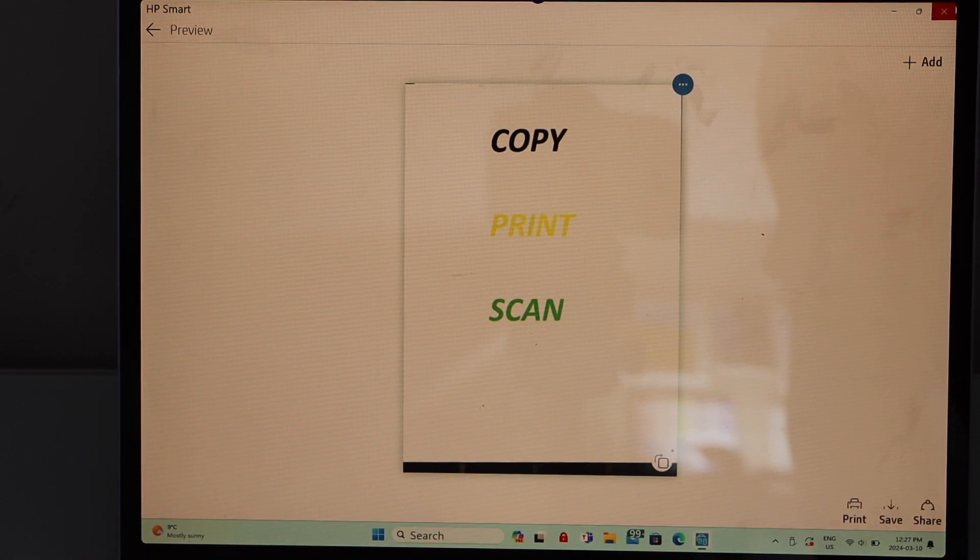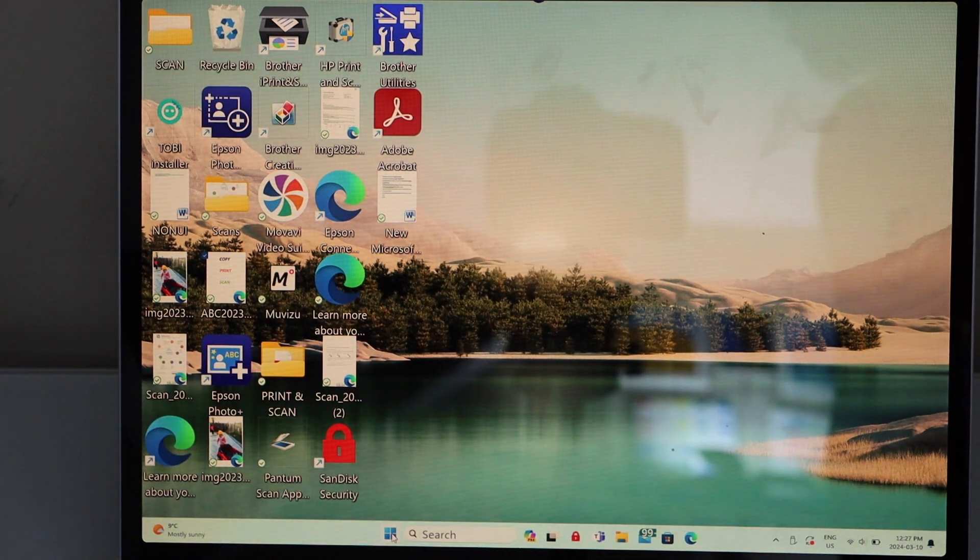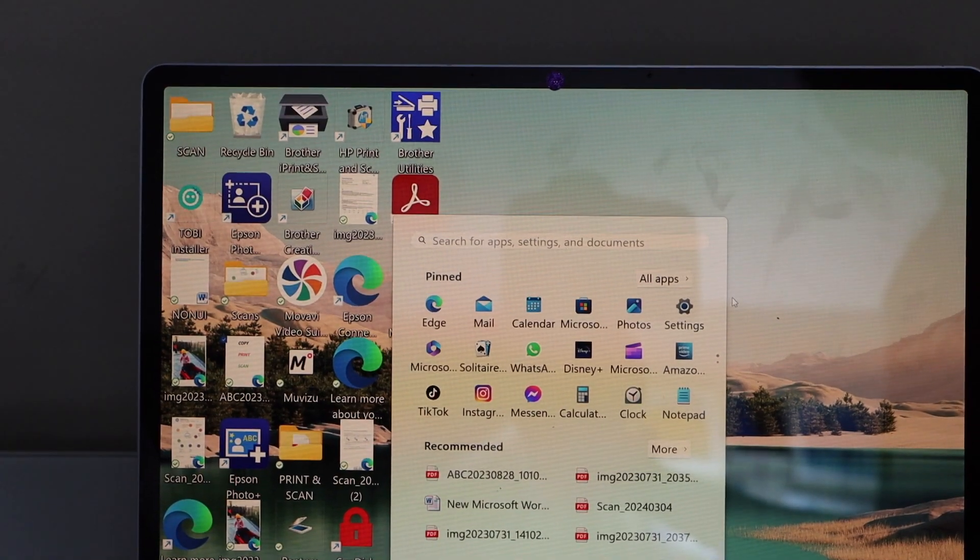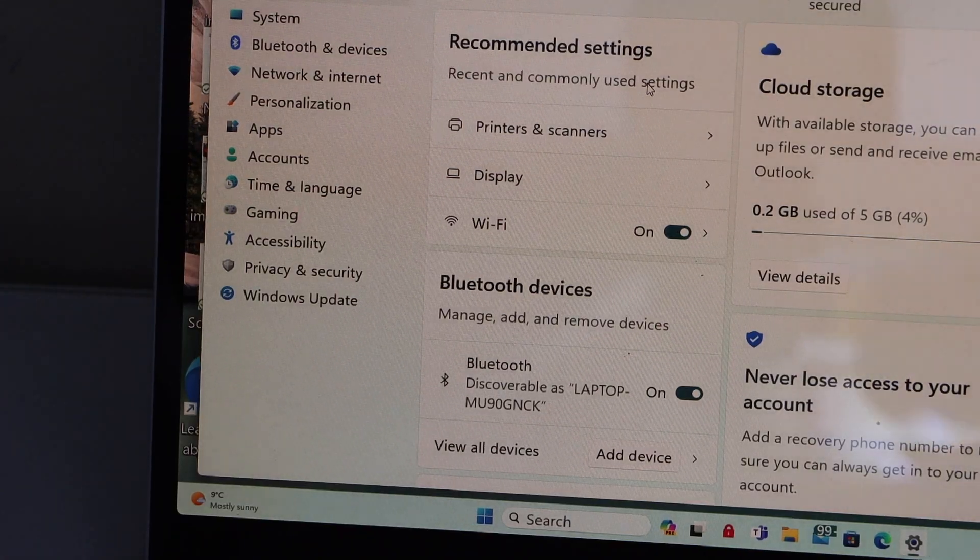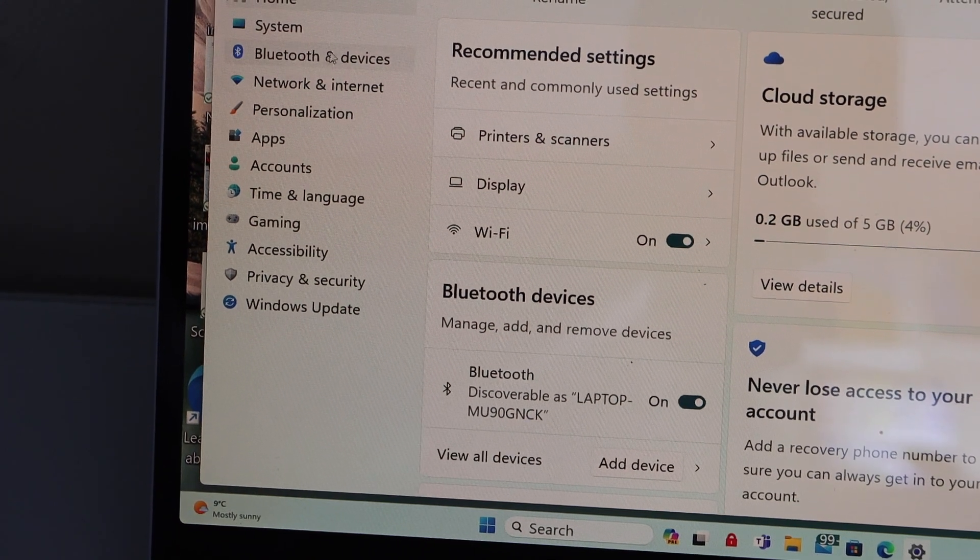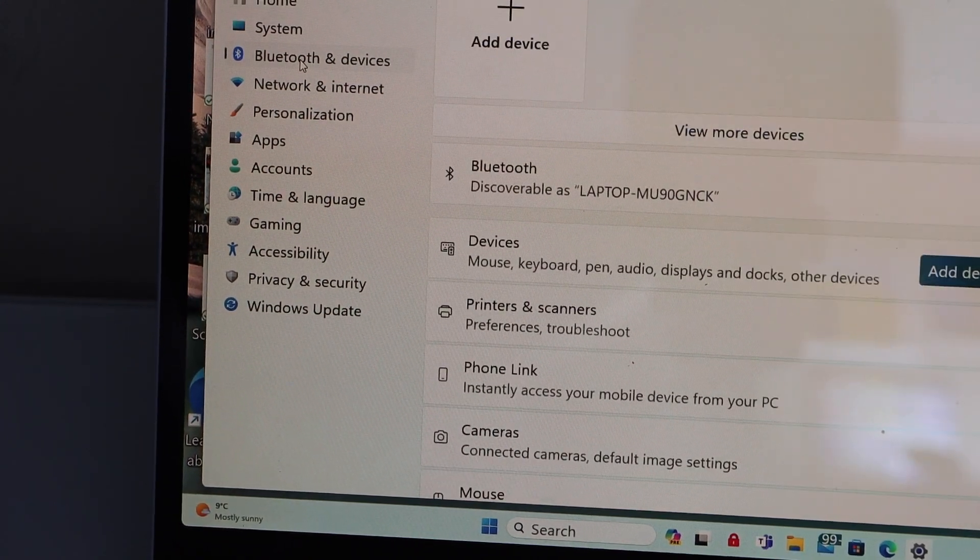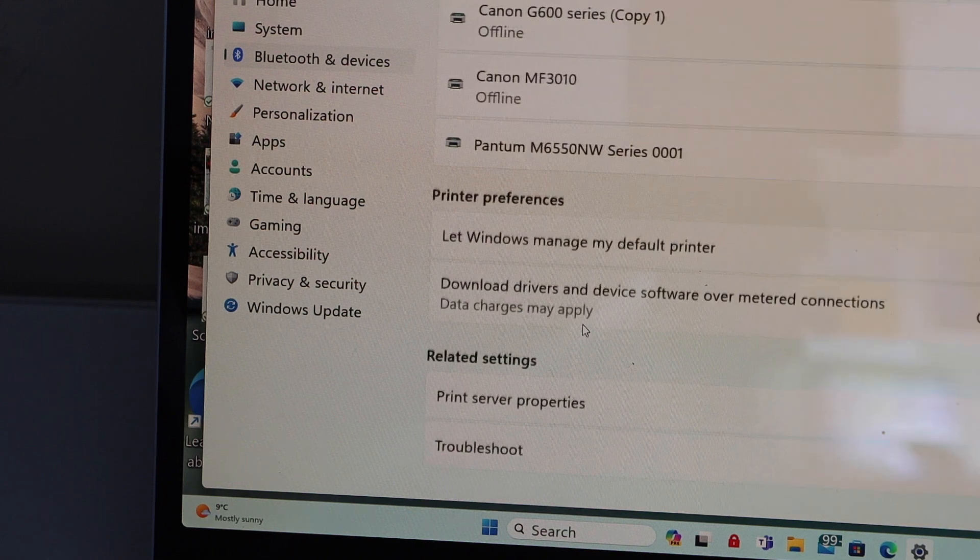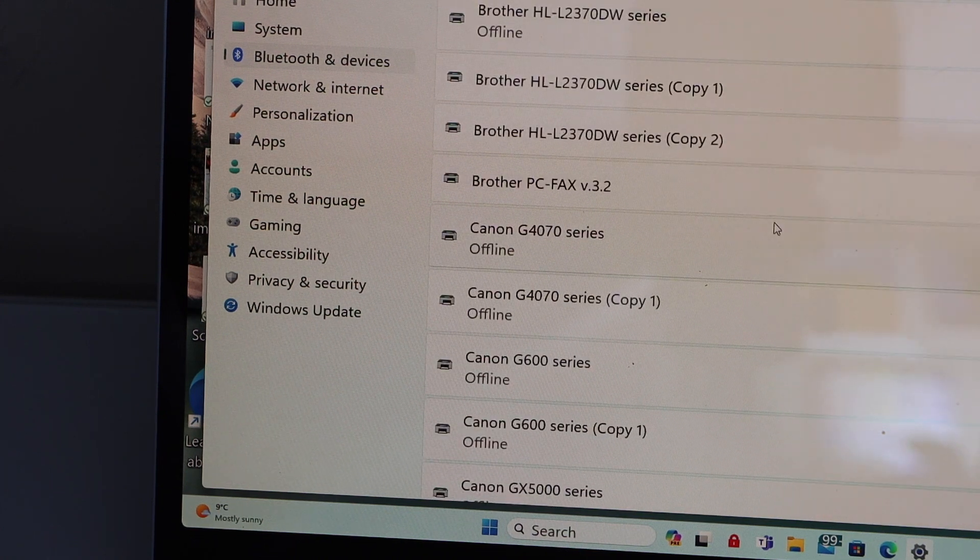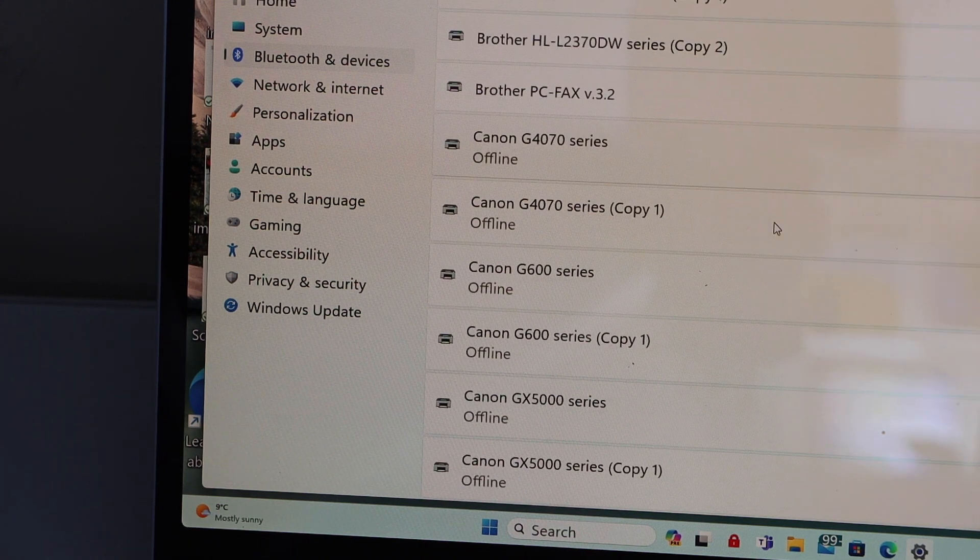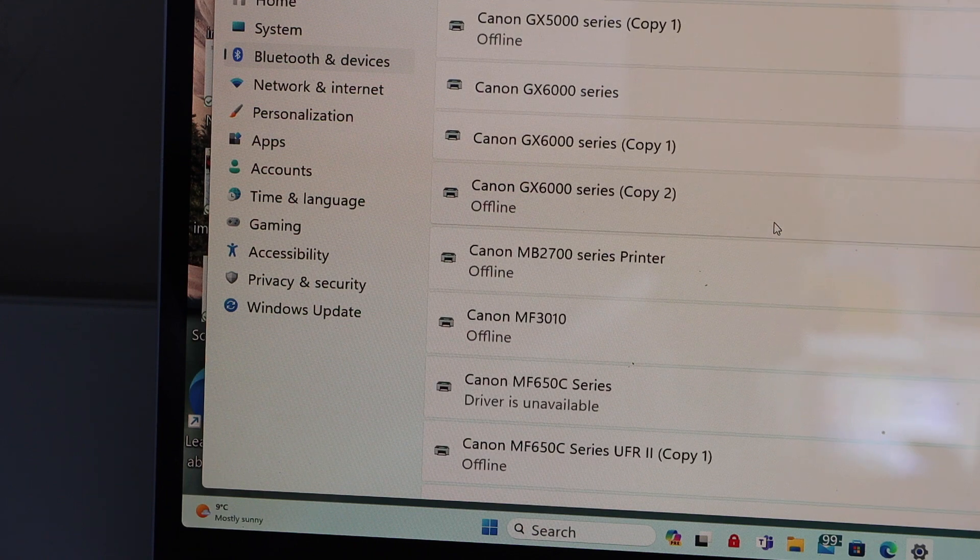In case you are not using the HP Smart app, go to the start button, click on settings, go to printers and scanners. Go to Bluetooth and devices, printers and scanners, and look for your HP DeskJet 3700 series.